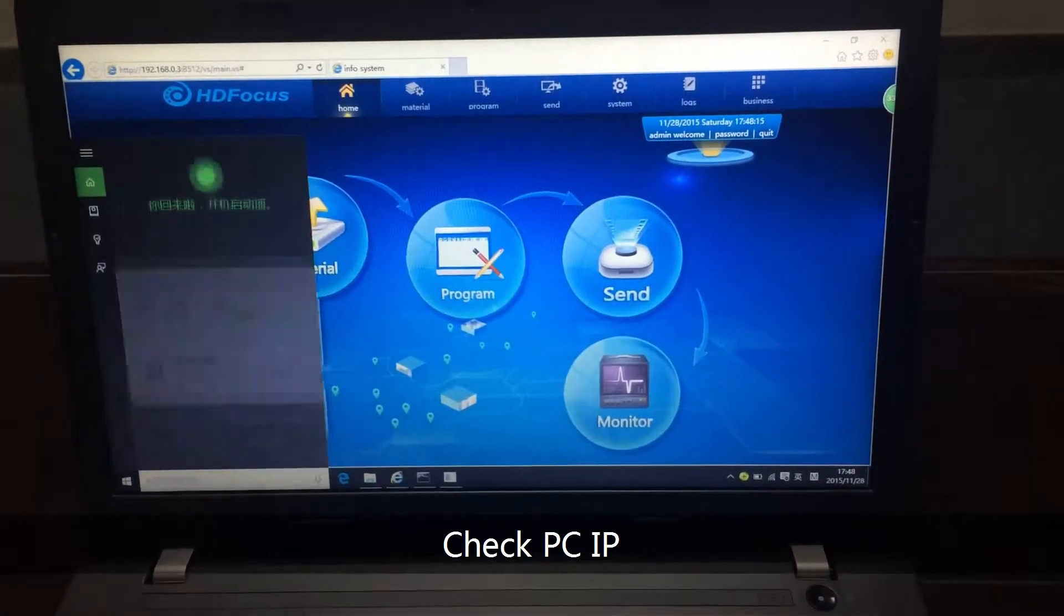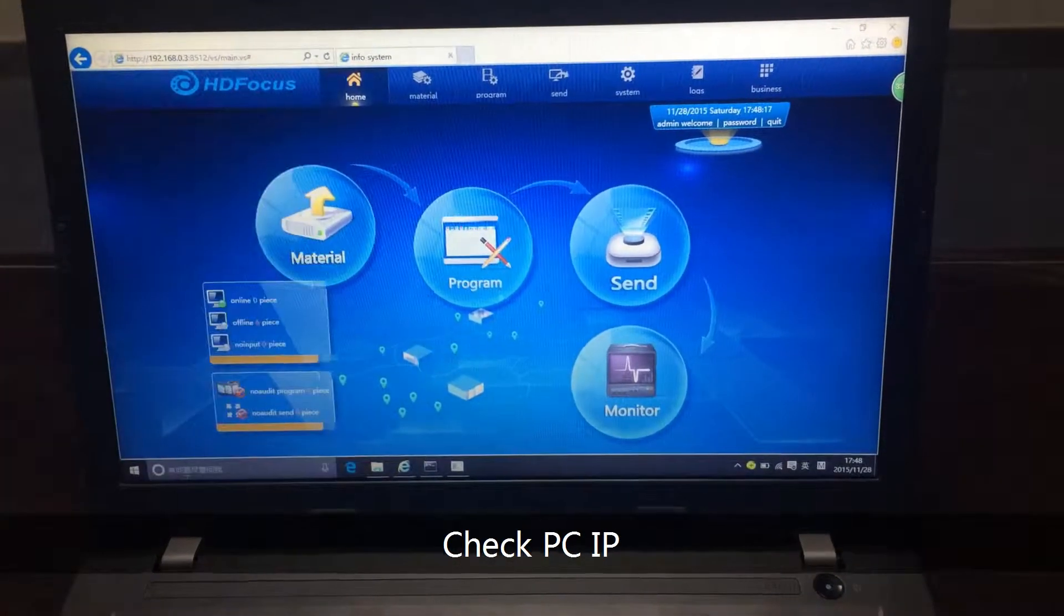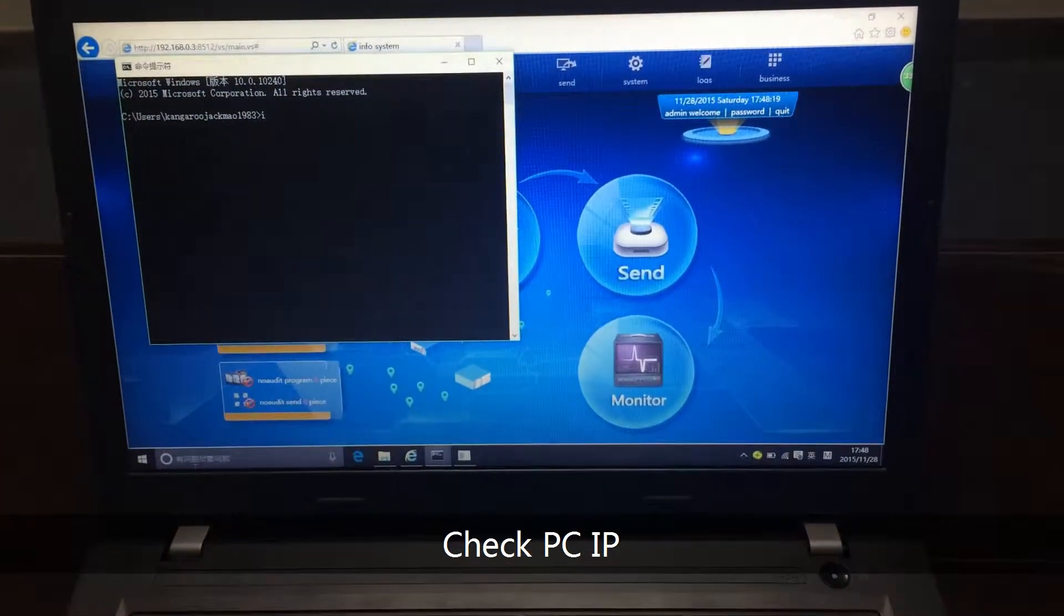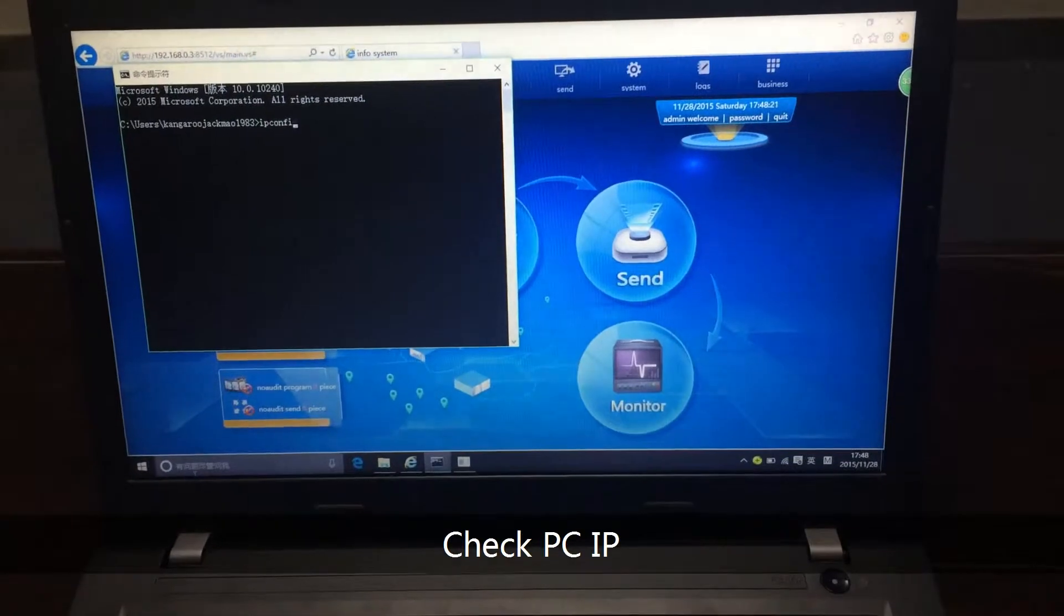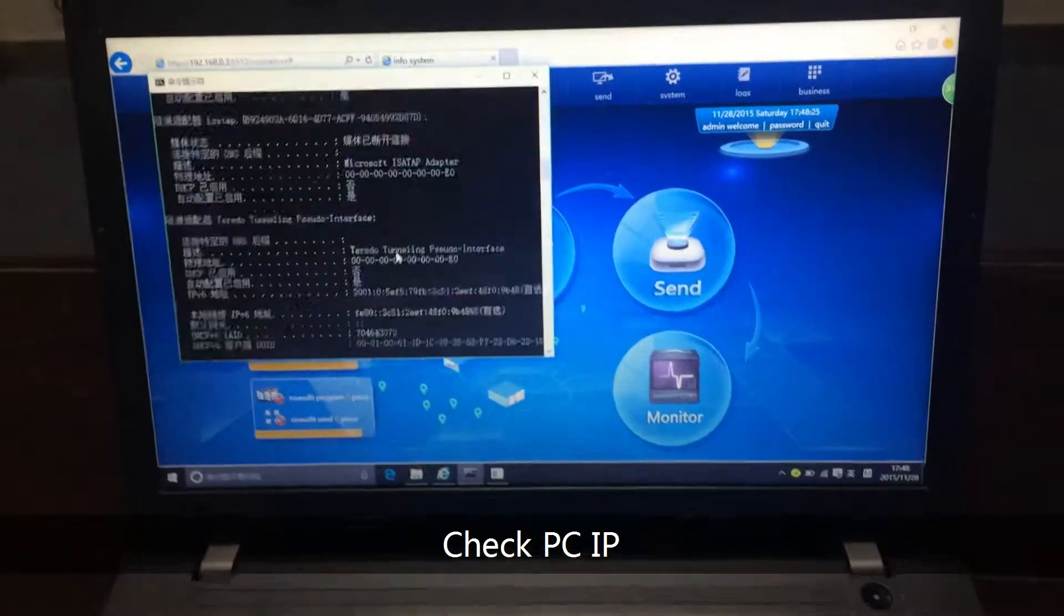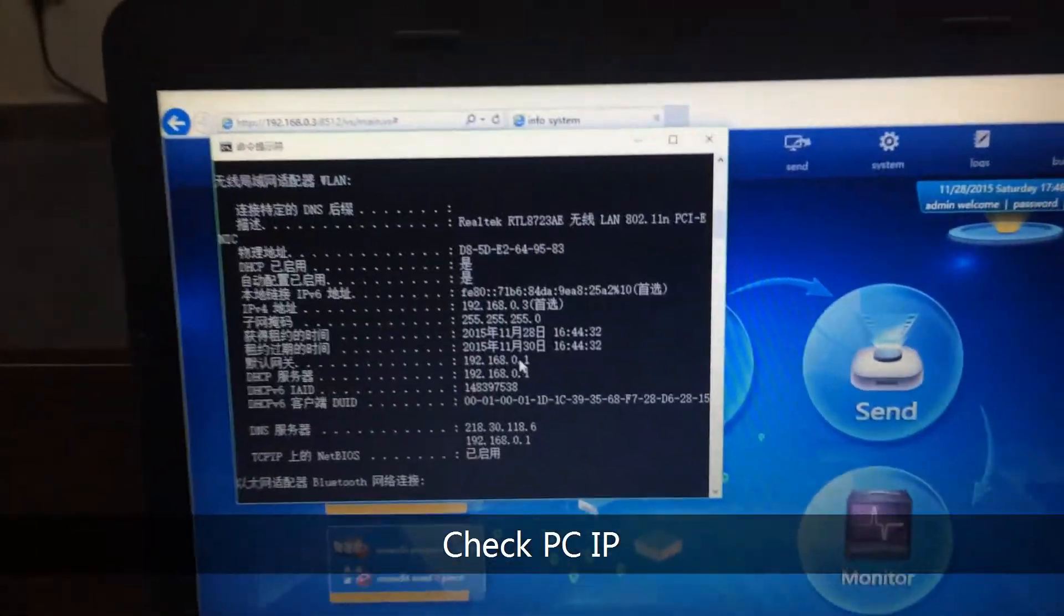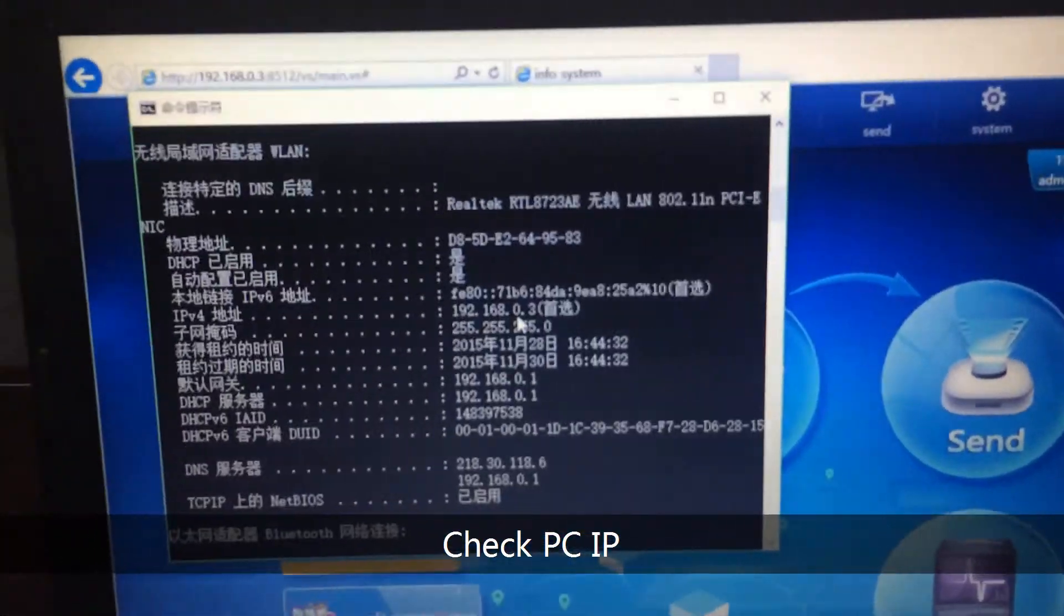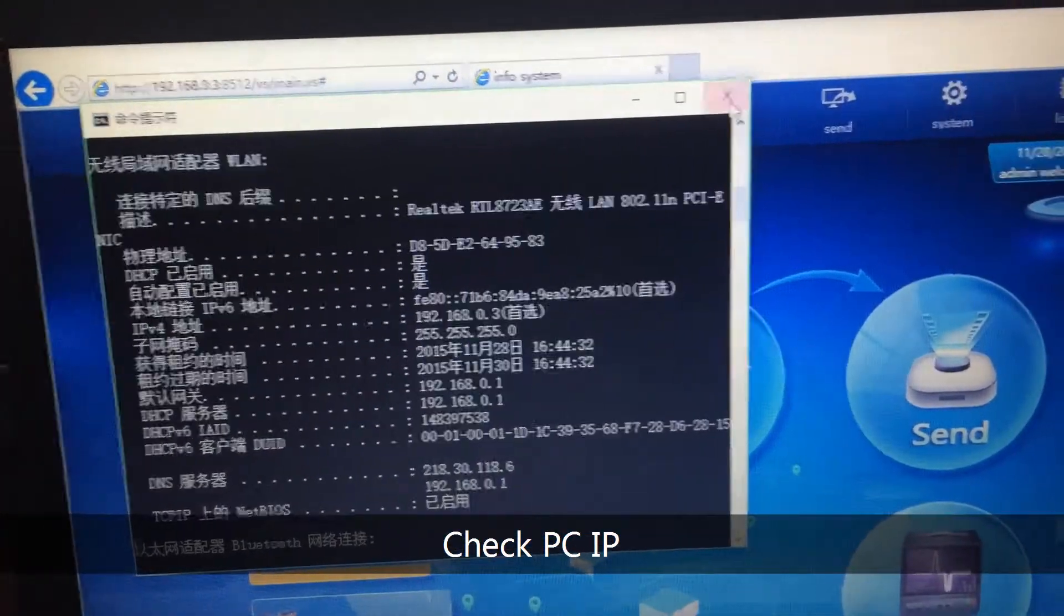You can use the cmd command. Use the ipconfig. If I check this PC server's IP address, you can see here, I see this 0.3. Okay.